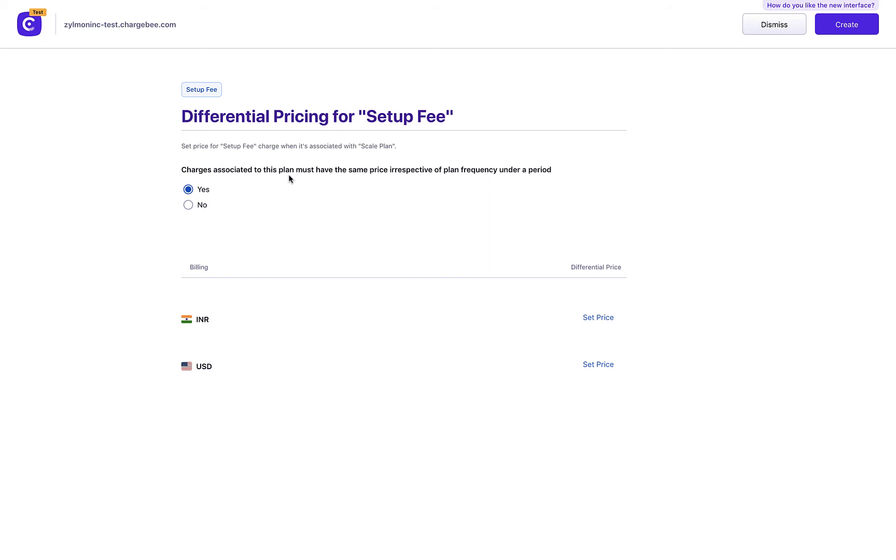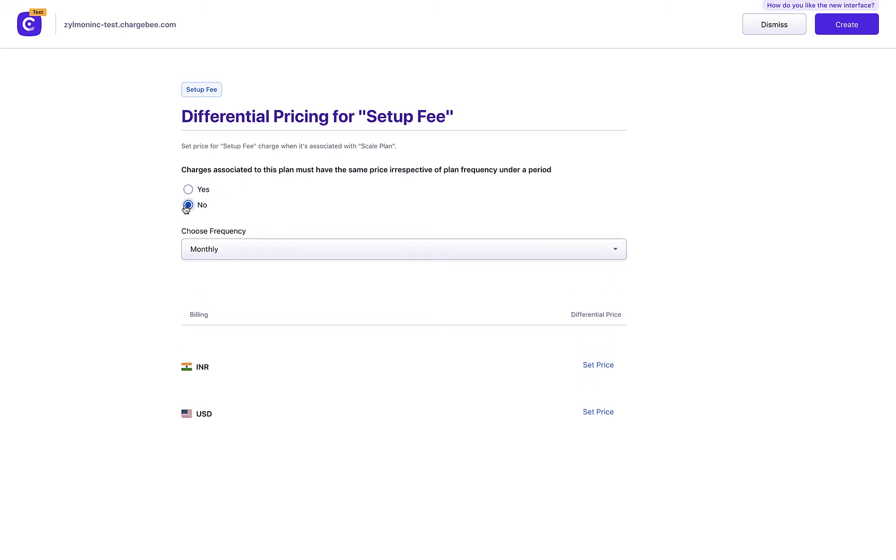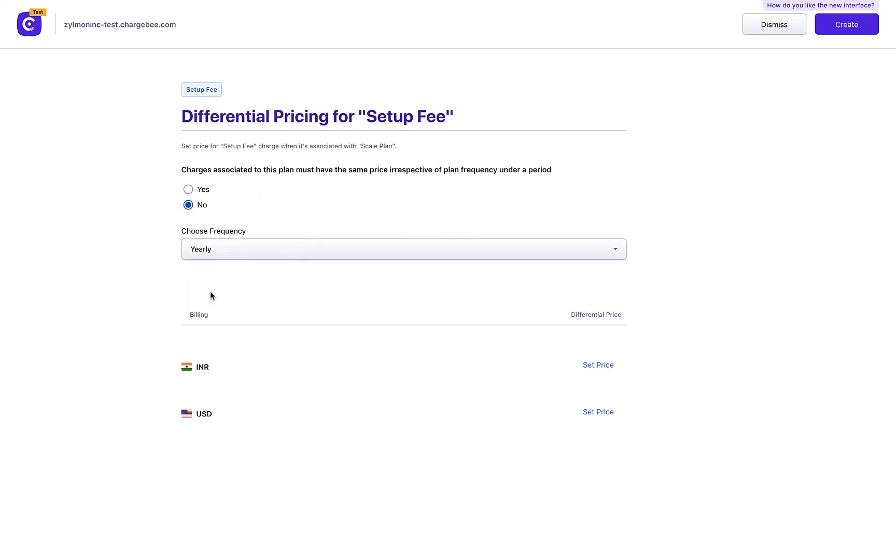If you want to configure differential pricing for a specific plan frequency, you can select No and select the plan frequency from this drop-down. Update the price for the charge when purchased with this plan frequency, and click Create.